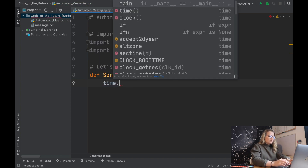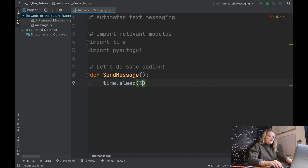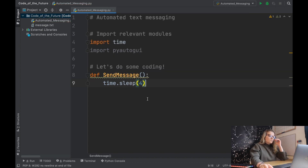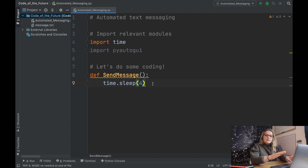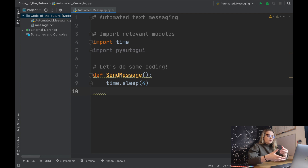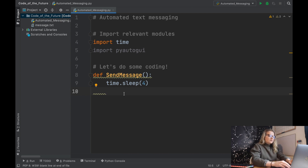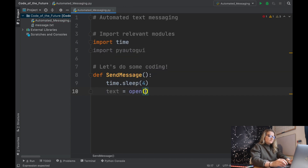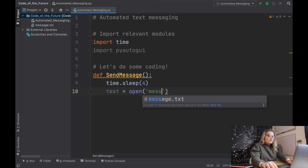We've defined the send_message function and we're going to put some things inside it. First we're going to use the time module: 'time.sleep(4)'. What this does is, once we recall this function, Python will not do anything for four seconds - it will literally pause for four seconds before it continues to process any more lines of code.